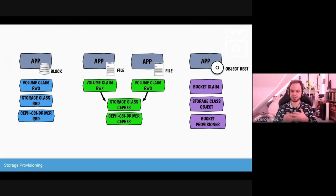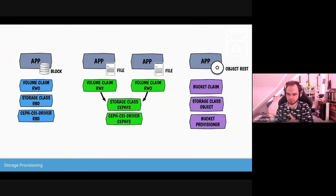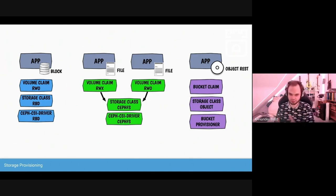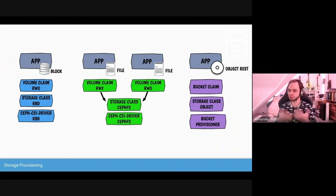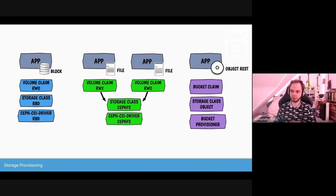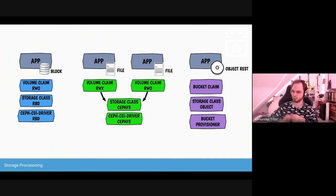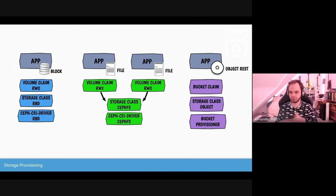With CSI, we have easy ways to consume storage: for block storage, using the Ceph CSI RBD (Rados Block Device) driver; for file system storage, the Ceph CSI CephFS driver manages and provisions volumes. For object storage, applications can request a bucket from Kubernetes, and there's provisioning logic from the Rook side to easily give an application an object storage bucket with the correct credentials.